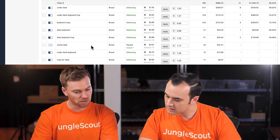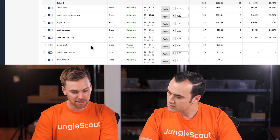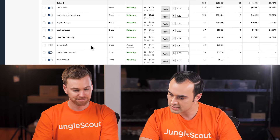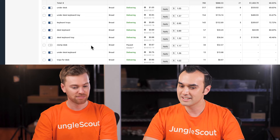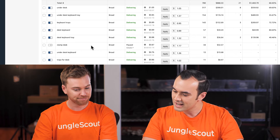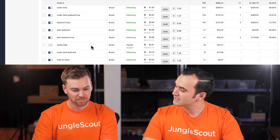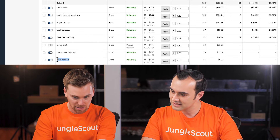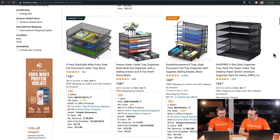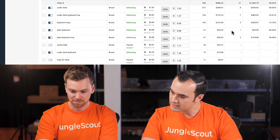Let's pause 'clamp desk.' For 'under desk keyboard' — that's pretty relevant, so maybe we just drop the bid down to the lowest end of the bid range, around 55 cents. We're still bidding on it but hopefully we'll get a sale at the bottom of the bid range. When it comes to 'trays for desk' — looking it up, it seems like people are probably searching for cable management trays or trays to organize things on their desk, which isn't our product. So let's turn that one off as well.